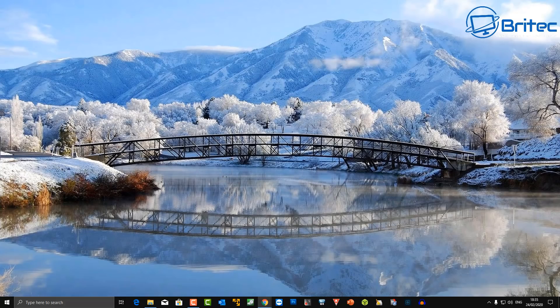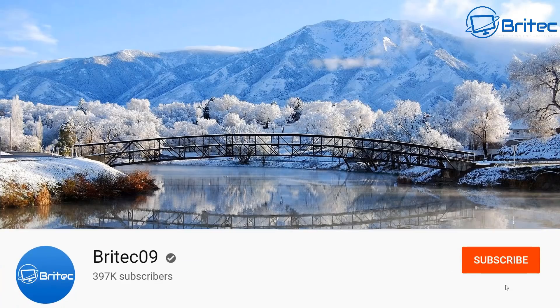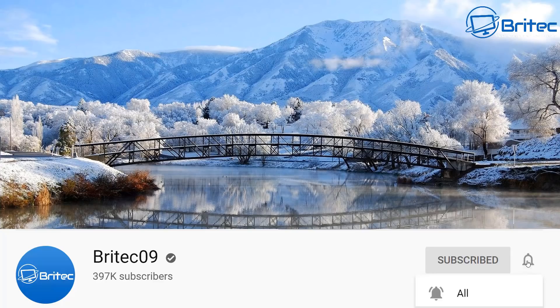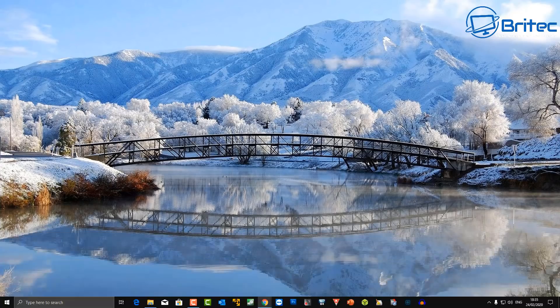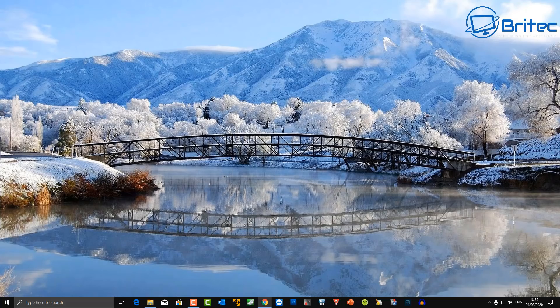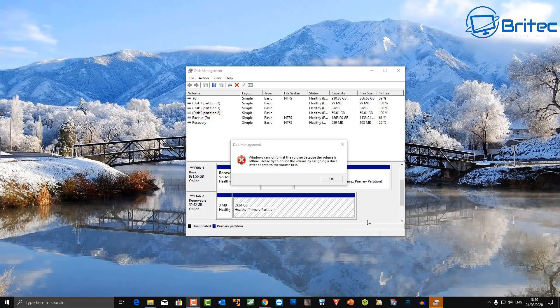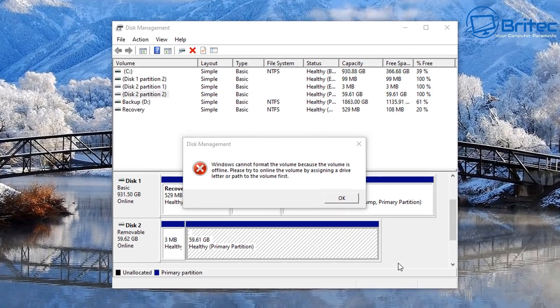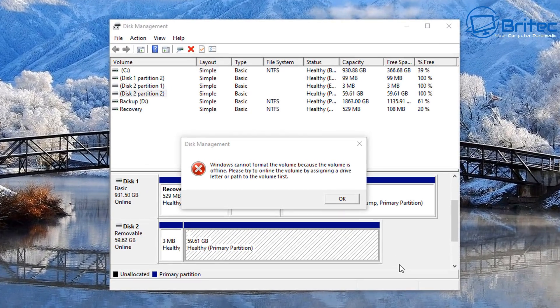Hey, what's up guys, got another fix-it video here for you. This one is how to fix 'the system cannot find the file specified.' Now this is just one of two fixes because there is another issue that will happen when you get this error message.